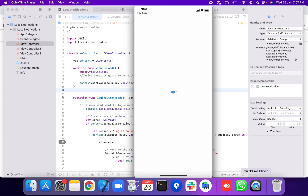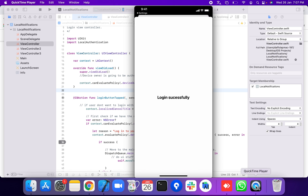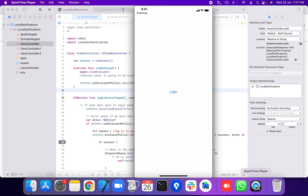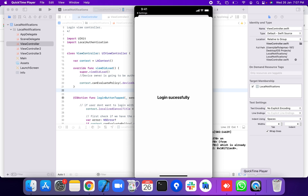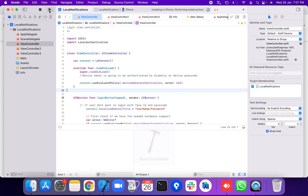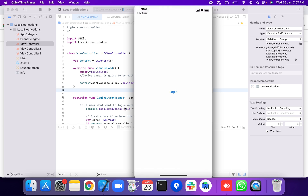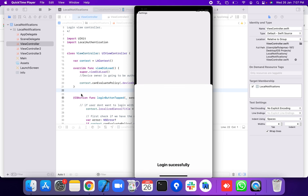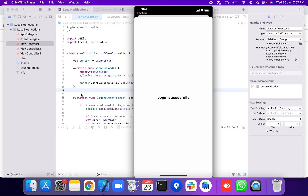Running the application and pressing the login button, Touch ID authenticates successfully and you are logged in. Then testing with Face ID — not Touch ID — Face ID also authenticates successfully and login completes. Thank you for watching this video.